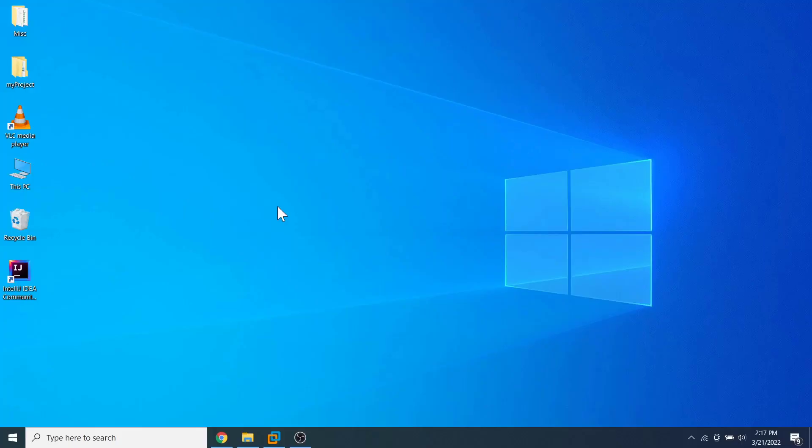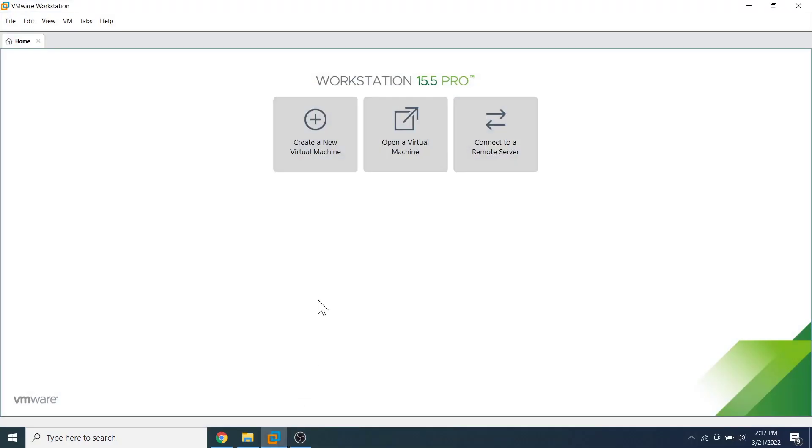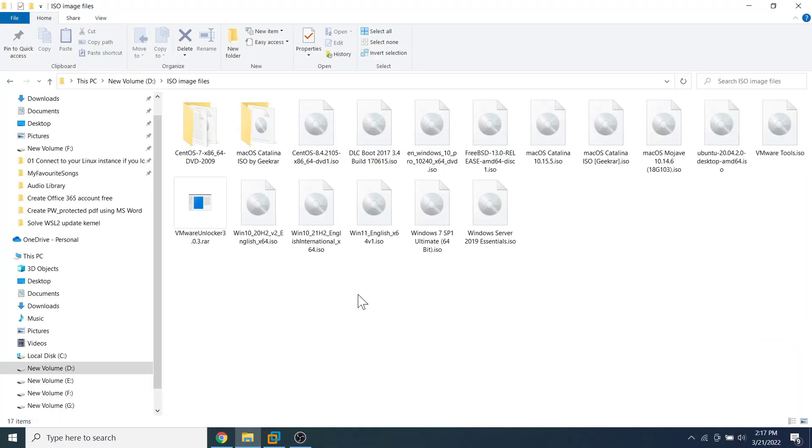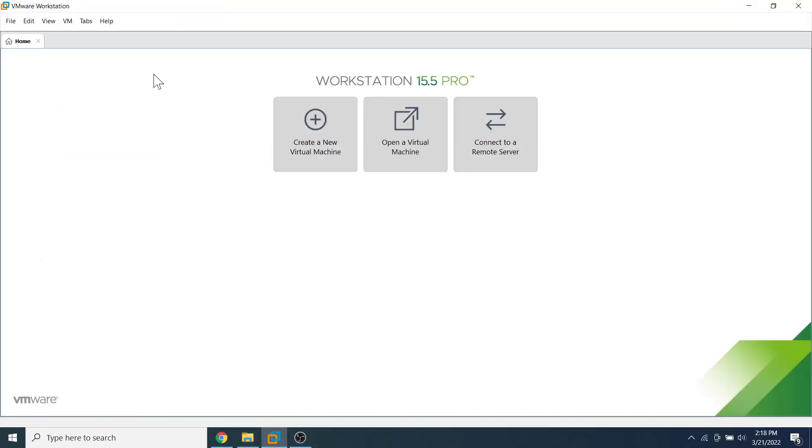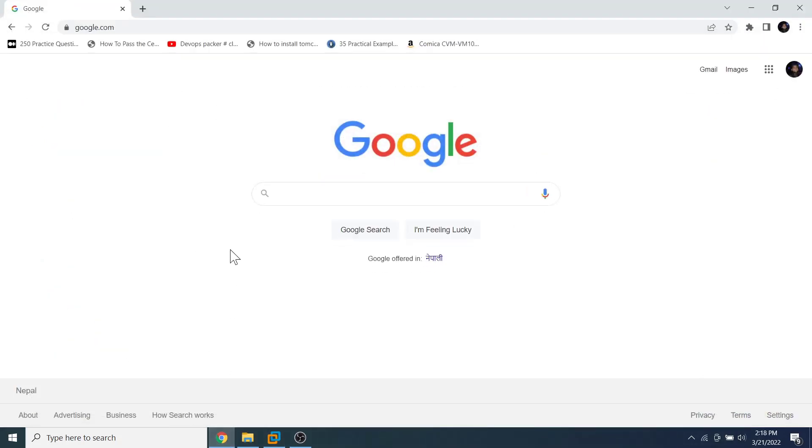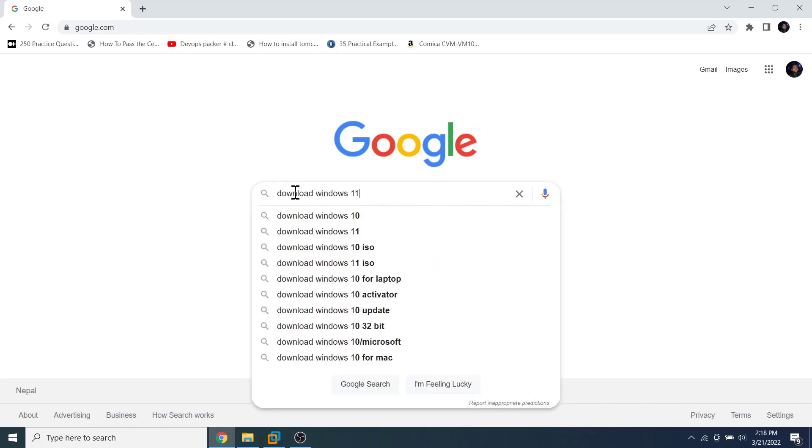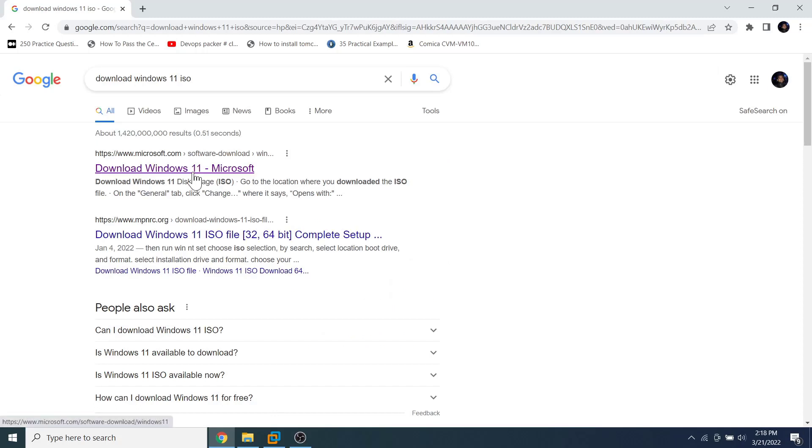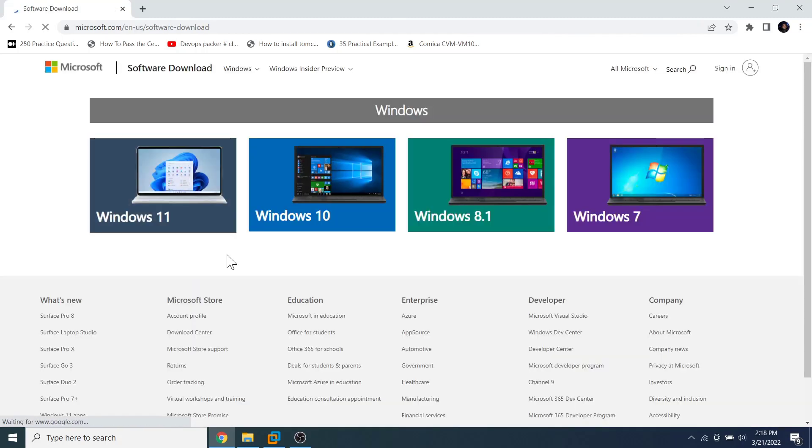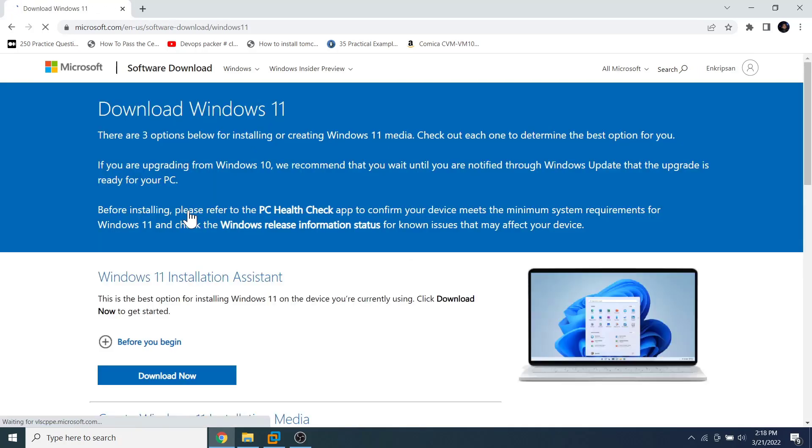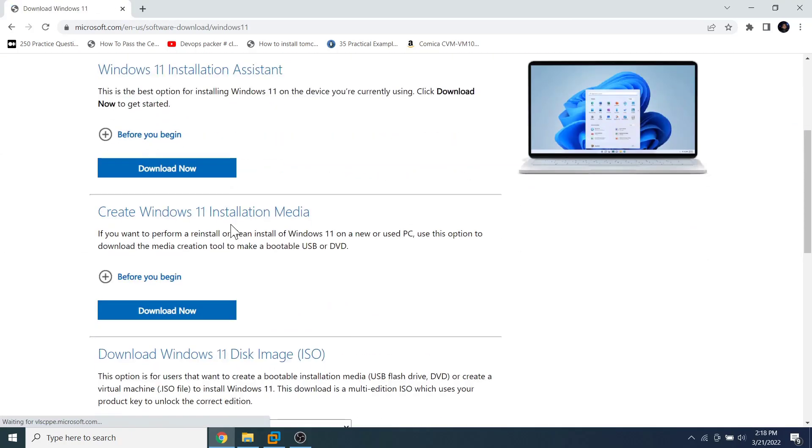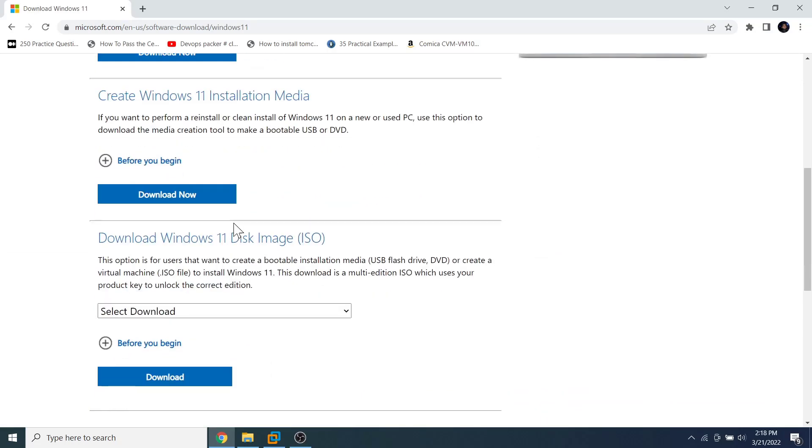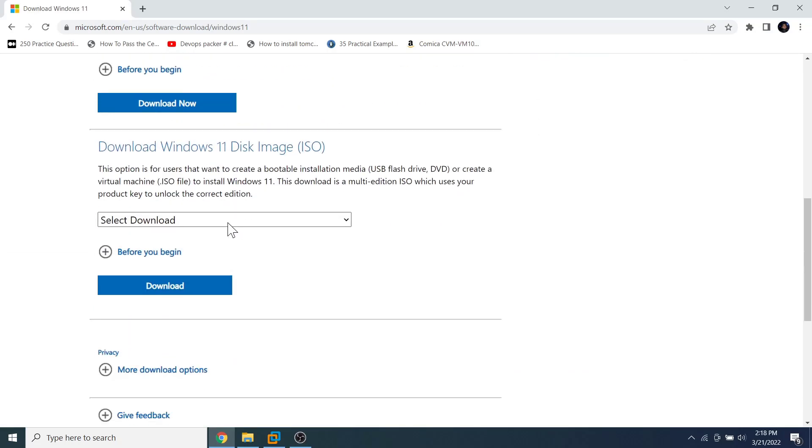In my case, VMware Workstation is already installed on my PC. I have already downloaded the ISO image file of Windows 11, and my host machine has an internet connection. Although I have all those requirements, let's first see how to download the ISO image file of Windows 11 from the Microsoft official website. Search for 'download Windows 11', click on the first link that takes you to the download page, click on Windows 11, and scroll down a bit.